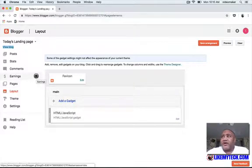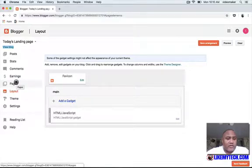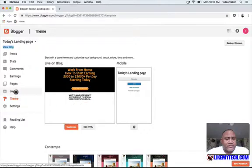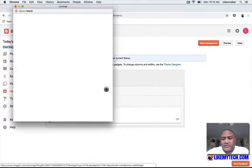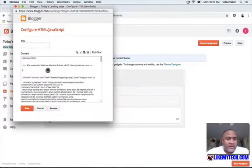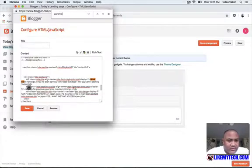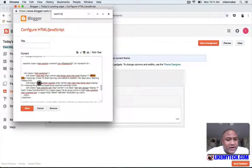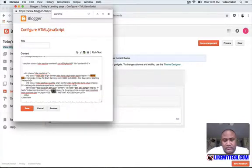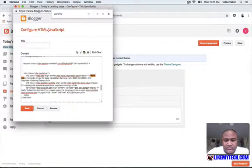To edit the content, go to the HTML/Java section and do a search for 'work from home.' There it is. Change the heading — for example, instead of 'how to start earning' you could put 'how to bake cakes.' Delete the old text and replace it with whatever you want.